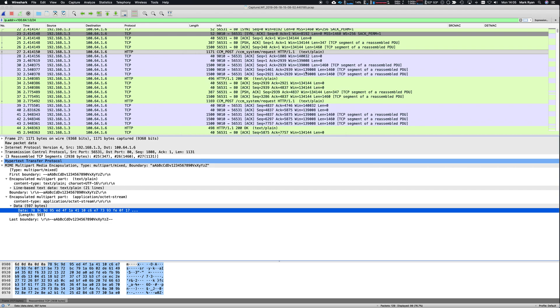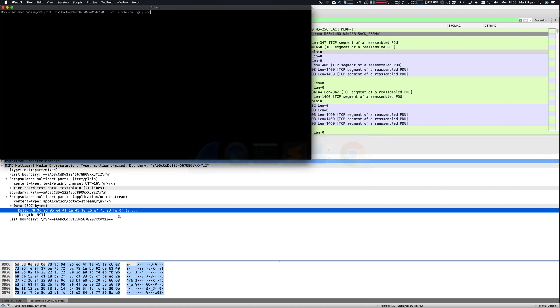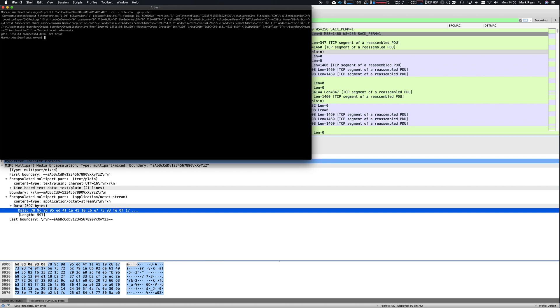The interesting thing about file.raw that I know because it's SCCM traffic is that it is simply gzipped encoded data. So if I print some magic bytes onto the front of it to identify it as gzip traffic, and then I concatenate that file onto it and run it through gzip, I can actually decode it.